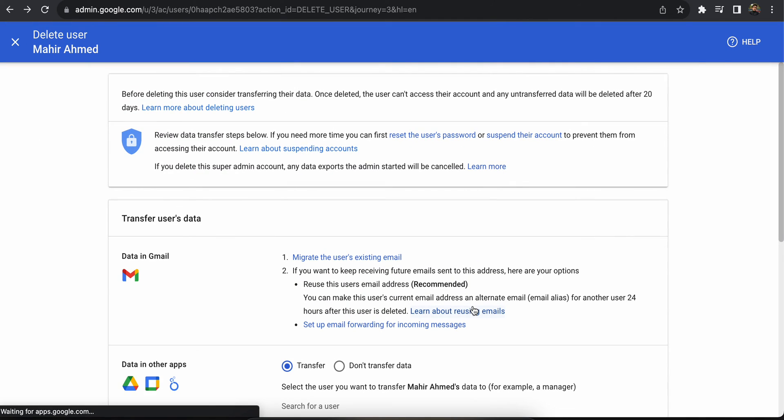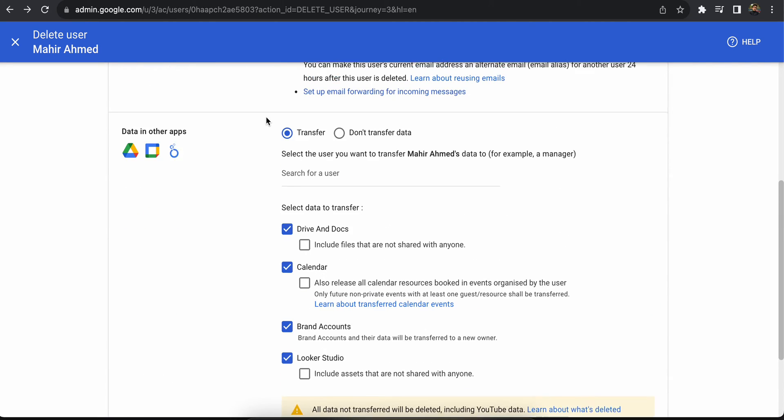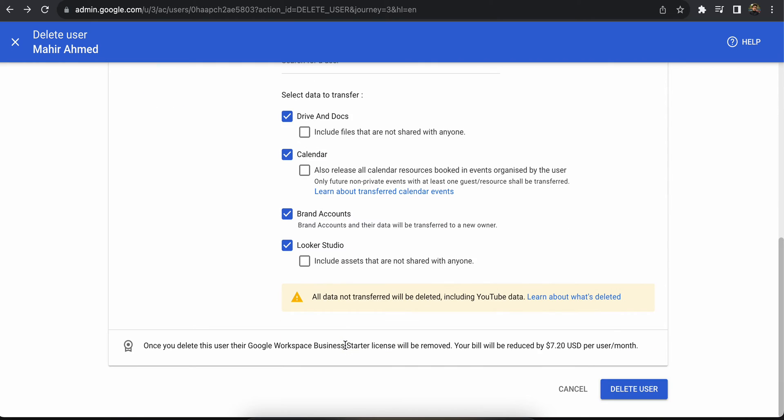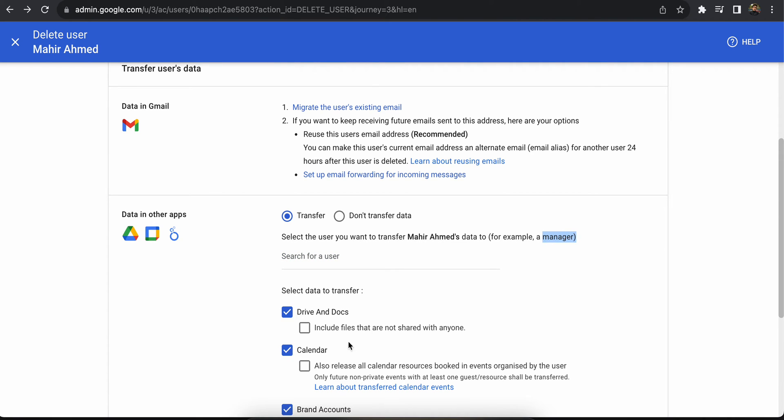It will take you to the delete user page. Here you can transfer all the data they have, including Drive, Docs, Calendar, Brand Account, everything. You need to give it to another user—you can transfer it to any manager, team leader, or someone else, all the documents or files this account might have.